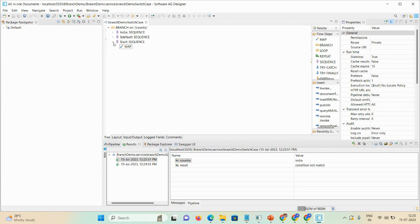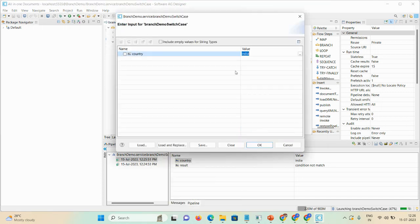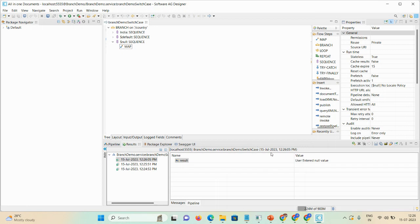Now we check the third sequence — run as 'Run Flow Service'. If the user enters a null string, the output shows 'user entered null value'.